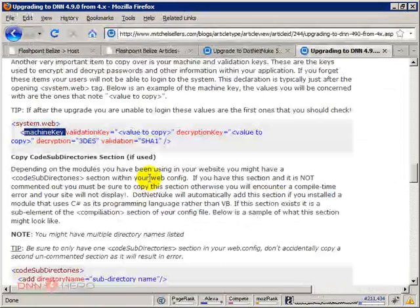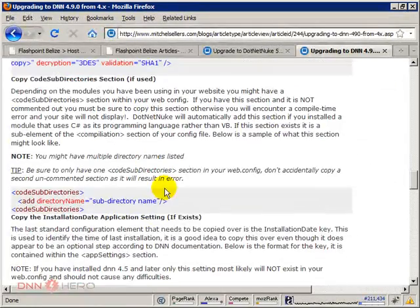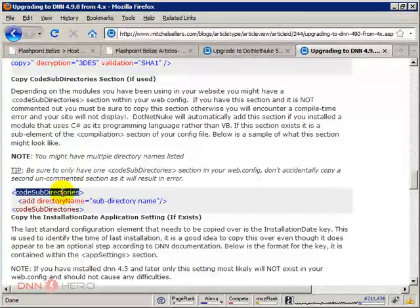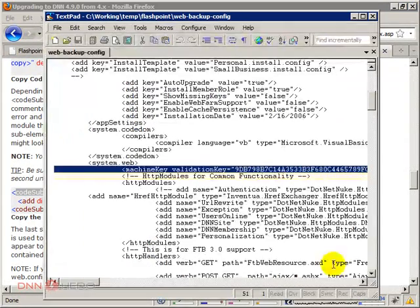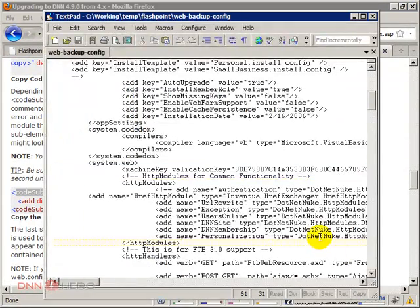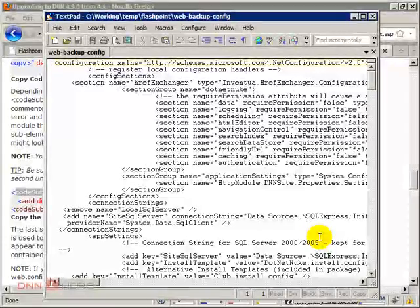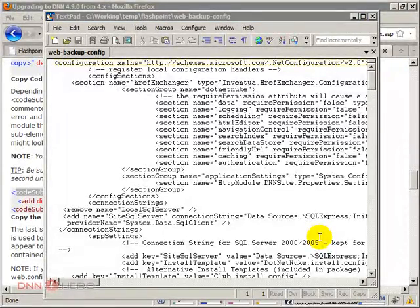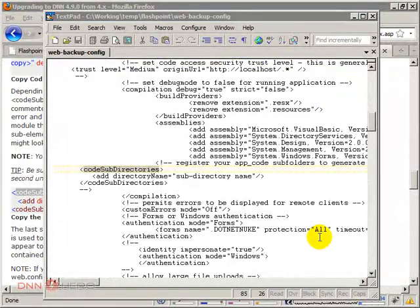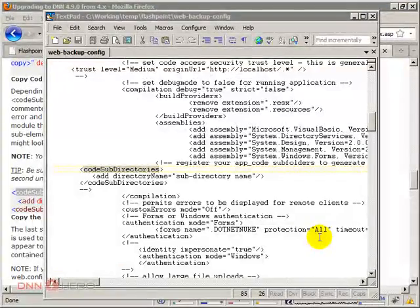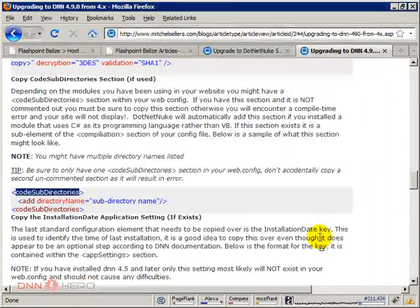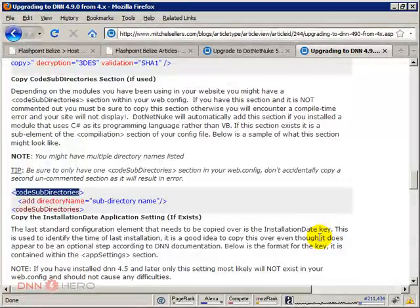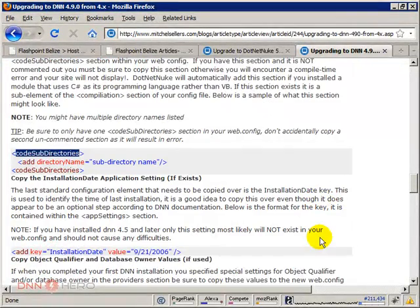Let's see what's next. I don't think there is any code subdirectory, but I'm just gonna have a look if there is any in the old config file. Yeah, there is none. So I don't think it's required, at least not in my case.